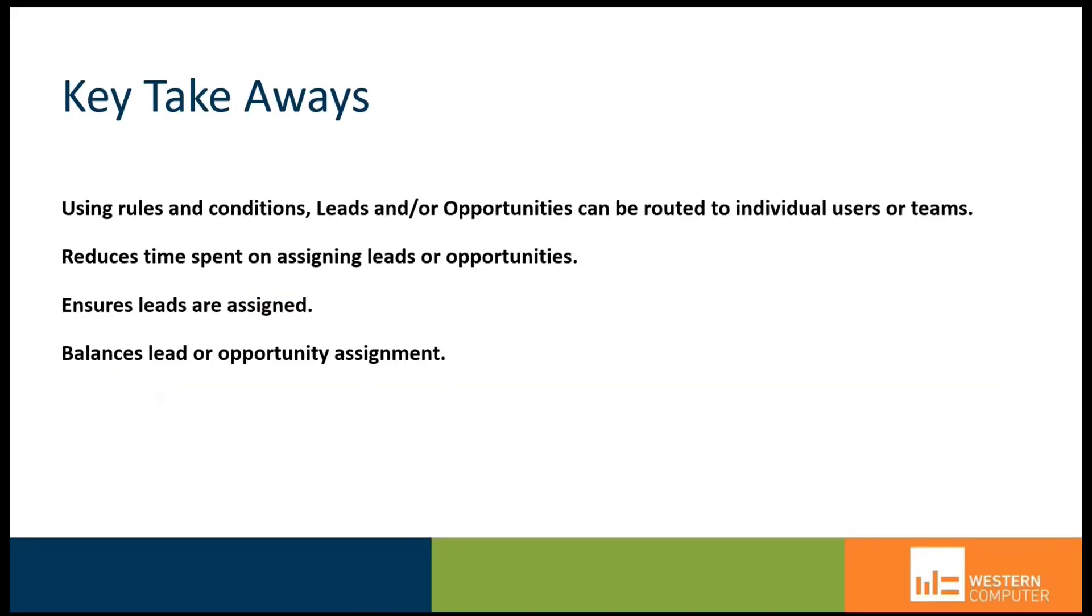Key takeaways for today: we can use rules and conditions for leads and/or opportunities, and these can be routed to individual users or teams based on these rules or conditions. We want to be able to efficiently move records to the appropriate user to take action.